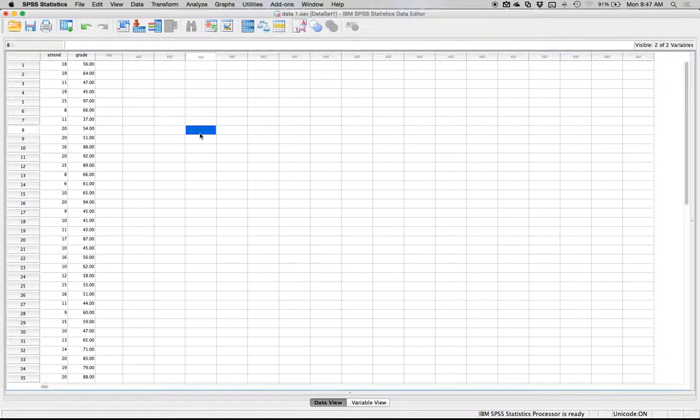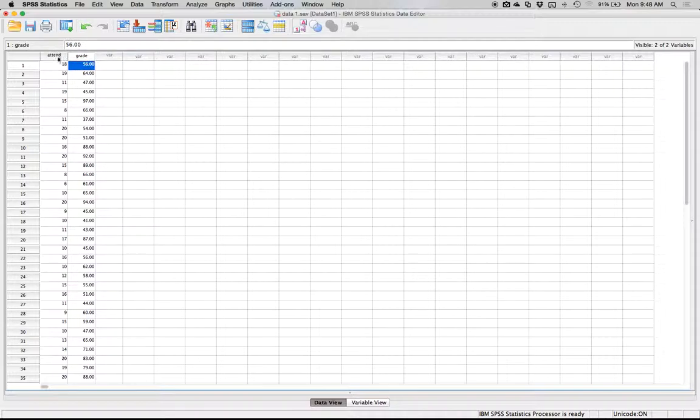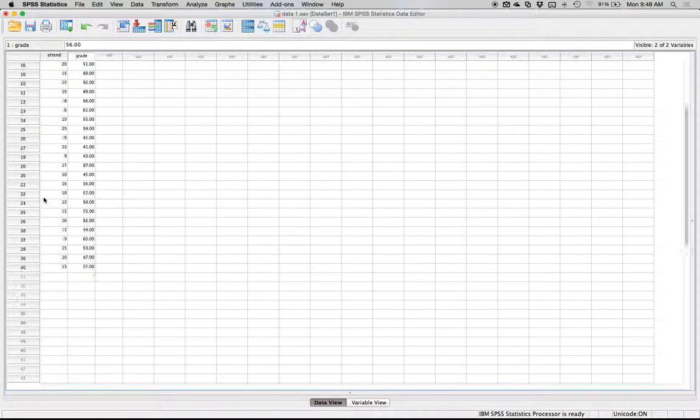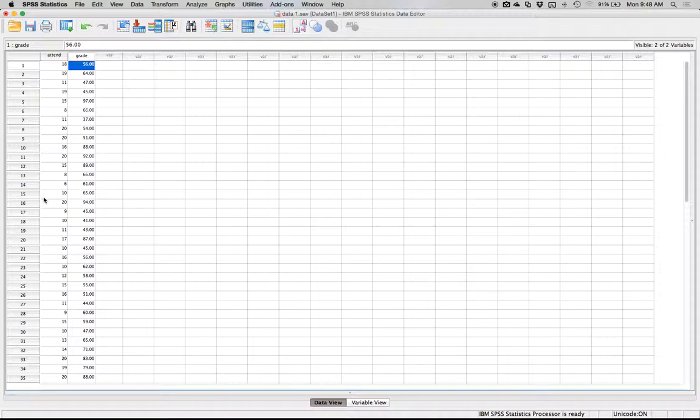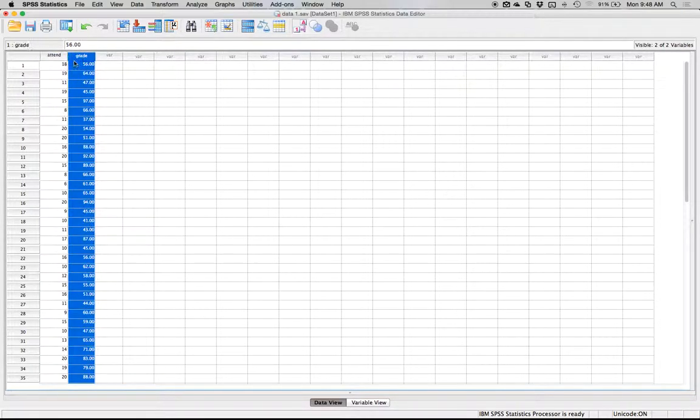I've got the data entered here and each person gets their own row. I have the number of times they attended a course and then their final grade in the course. We can look at if going to class predicts your final grade, which it should. I want to use attendance as my predictor variable or x and grade as my criterion variable or y.